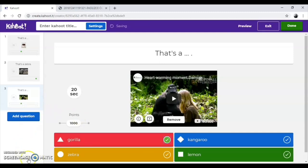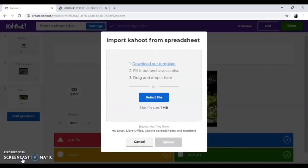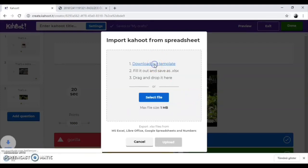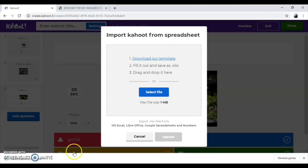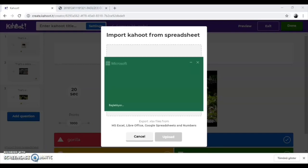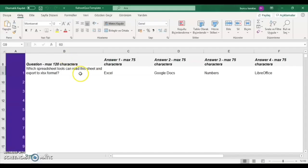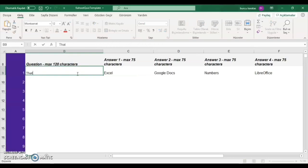Lastly, there is another option that you can create Kahoot. Click on the import from spreadsheet button. Firstly, you need to download Kahoot template. You will see an Excel document. Here, you write your question.